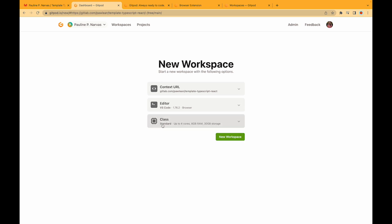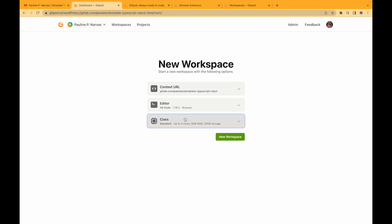We can also change our workspace class and as just a reminder the context that we're using is our GitLab context here. So now let's open a workspace.